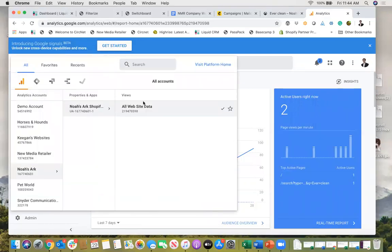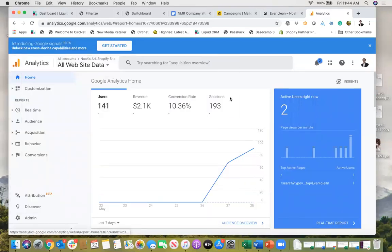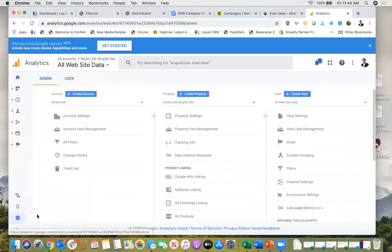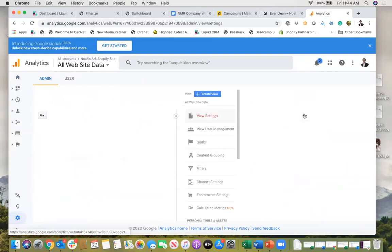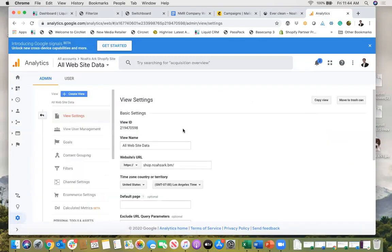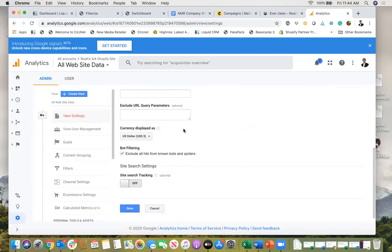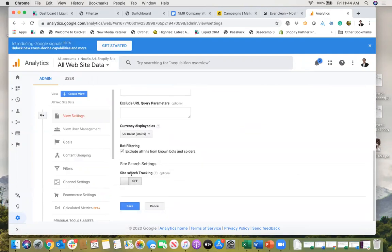So if I click here I'm on all my website data and what I'm going to do is go to the admin panel first and then click on view settings. And then under view settings I'll scroll down and see the option to turn site search tracking on.